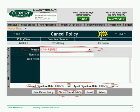It takes you to the Cancel Policy screen and asks you for a cancellation reason. As with all federal crop, it requires an insured signature date and an agent signature date, so log those dates in.